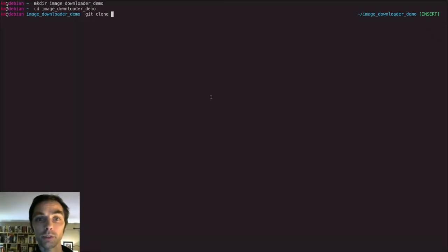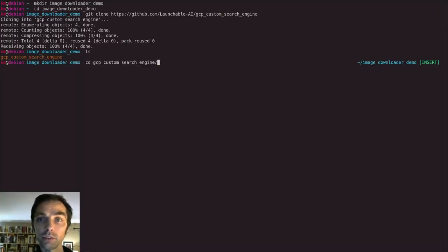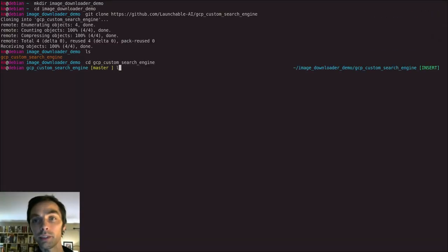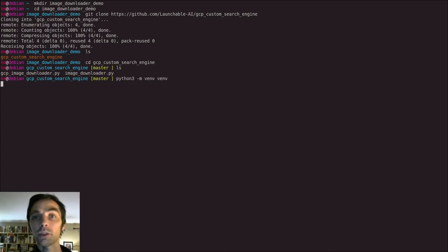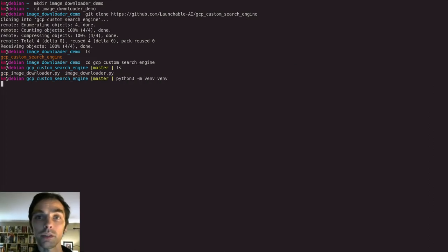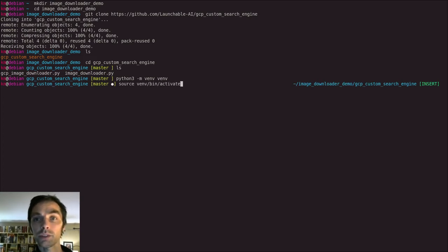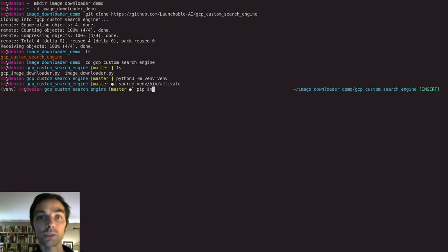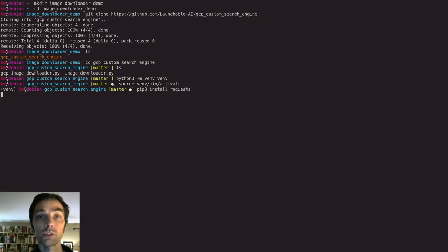So let's quickly look at how you would do that. So first we clone the repository. Then we create a virtual environment, and here we're using Python Venv, the module. You could also use Conda. You might be doing this in a Docker image or what have you. We'll activate our environment, and then we'll install requests, which is what we use to actually call the endpoint.